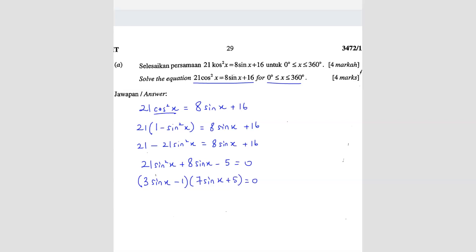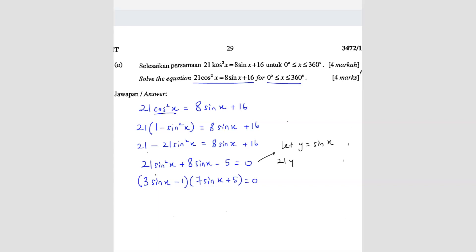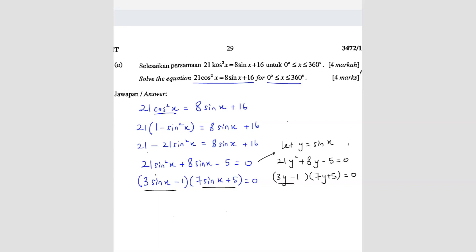If you're unsure what's happening, you can substitute y equals sin x, so you get 21y squared plus 8y minus 5 equals 0. Factorizing gives (3y minus 1)(7y plus 5), which is the same result. So both approaches are equivalent.